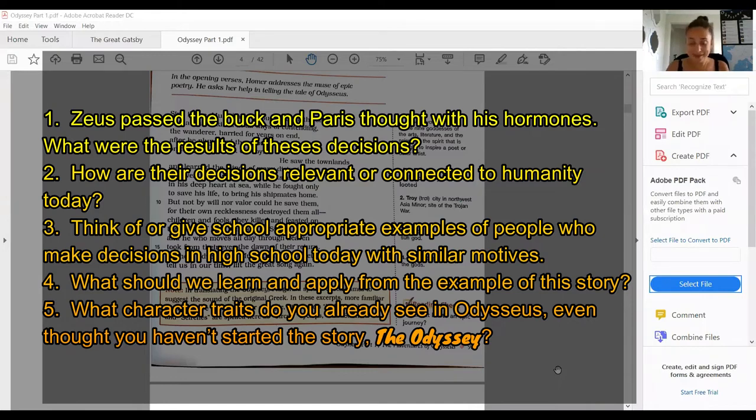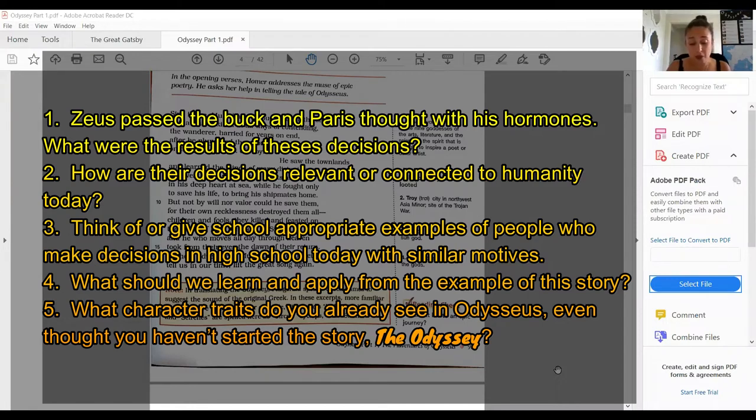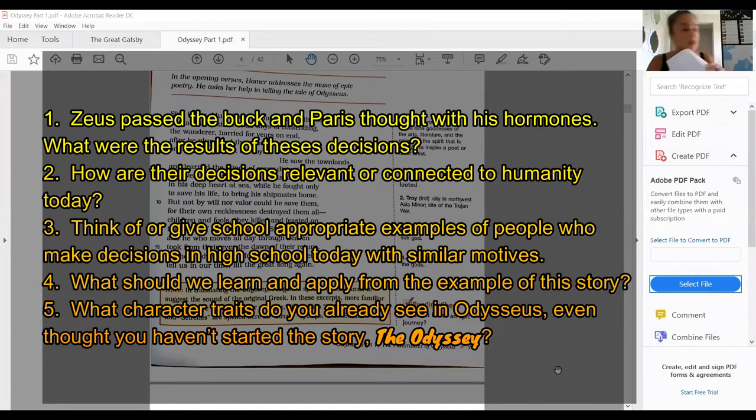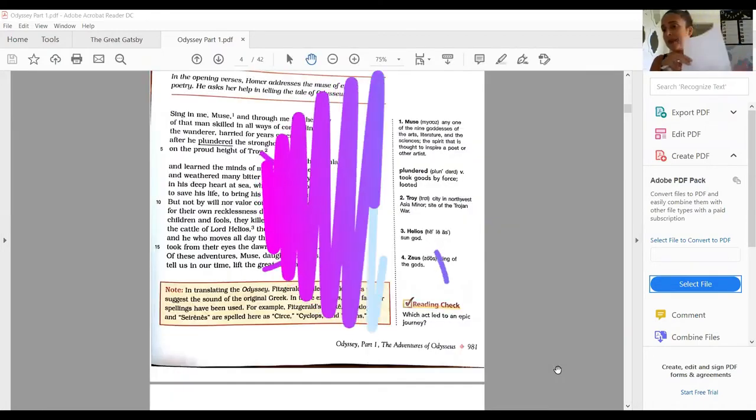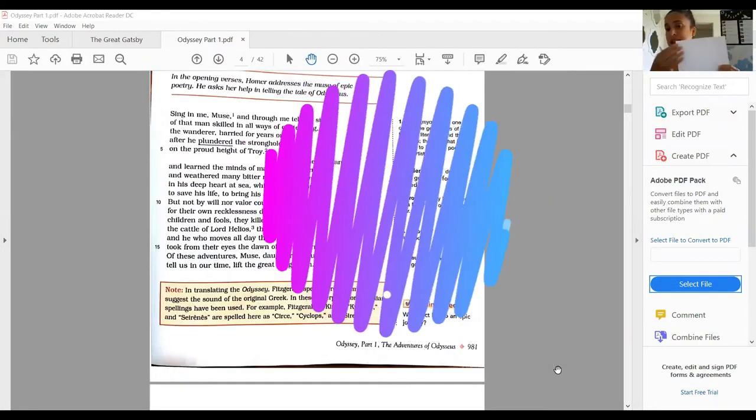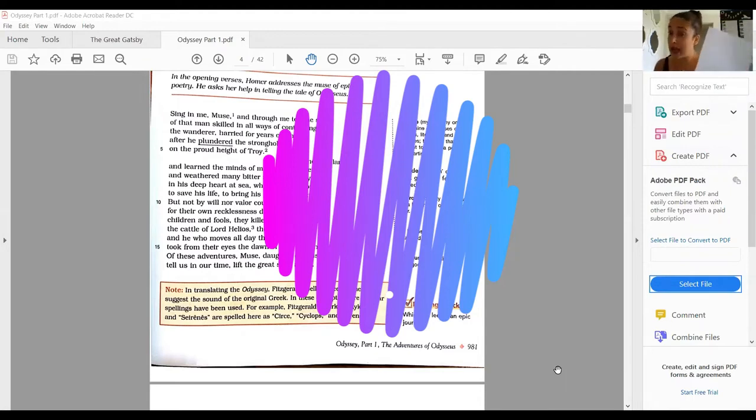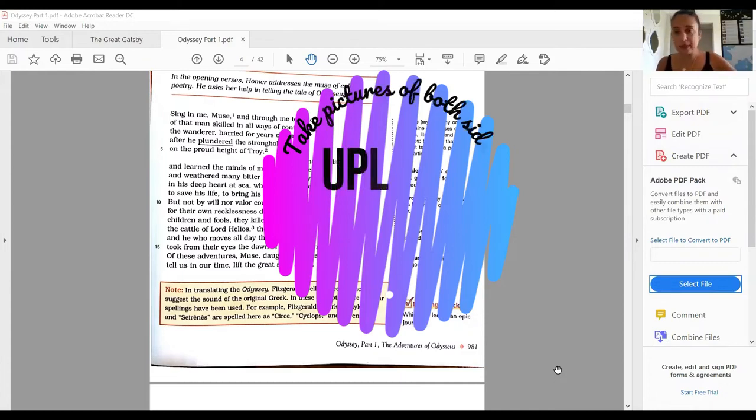Number four: What should we learn and apply from the example of the story? What's the lesson? And number five: What character traits do you already see in Odysseus even though you haven't even started the story? You have five questions to answer on the back of that page. The front of that page is all your pictures and the back is the answers to those five questions. Take a picture of both the front and the back and upload it to Edsby. That is your extra credit assignment.